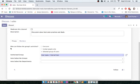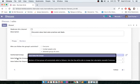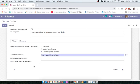In the Privacy section, the first option is "Who can follow the group's activities". If you select Everyone, this channel will be available for everyone. If you select only specific people, just those selected people will have access. You can also restrict it to a selected group of users — if you have created a group and added certain users to it, you can invite those users. There are also Auto Subscribe Group and Auto Subscribe Department features available.